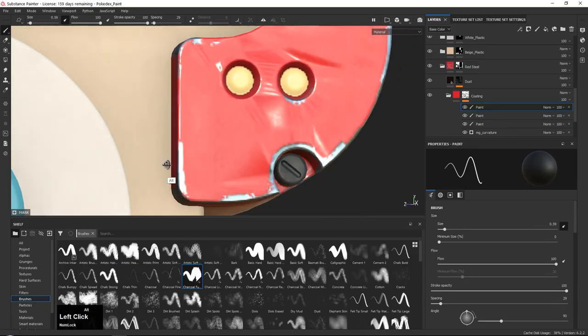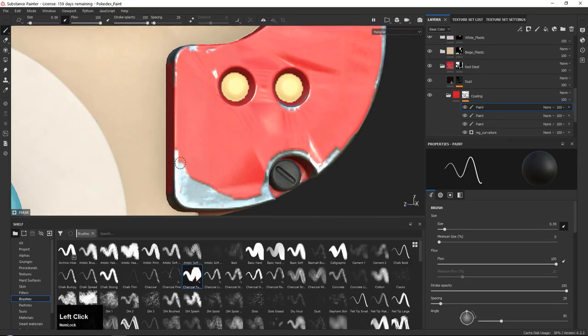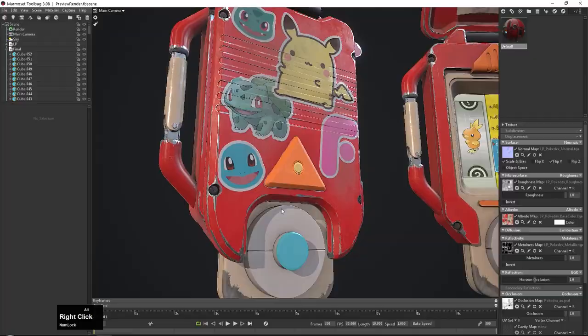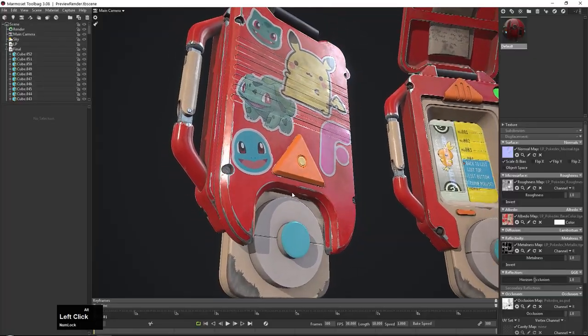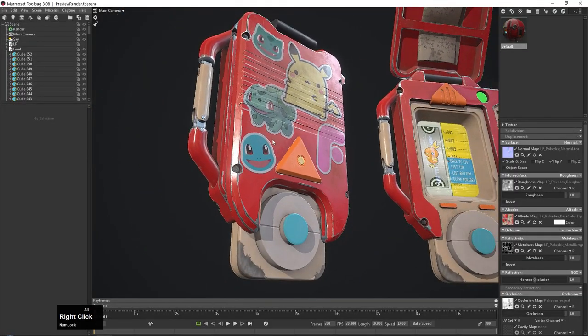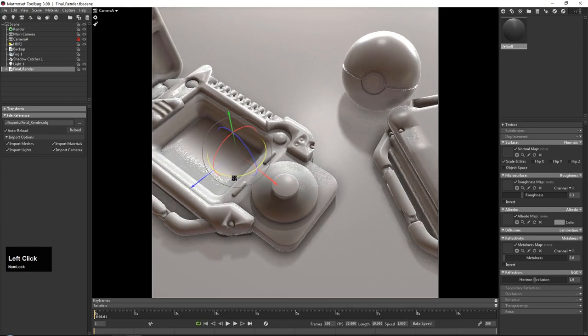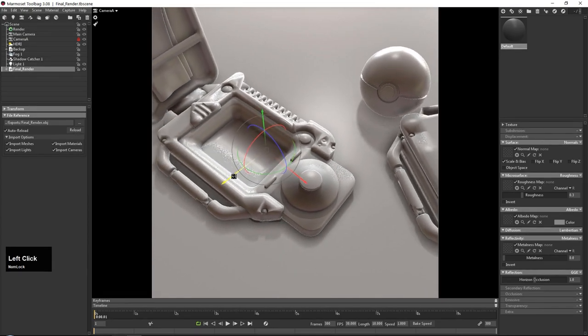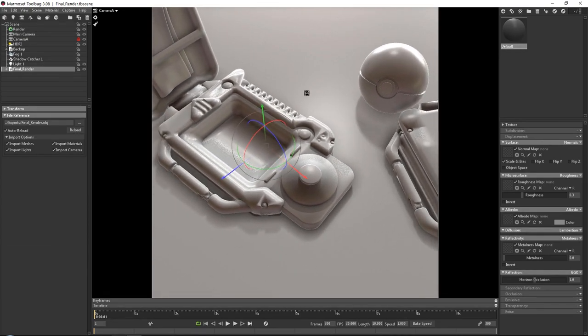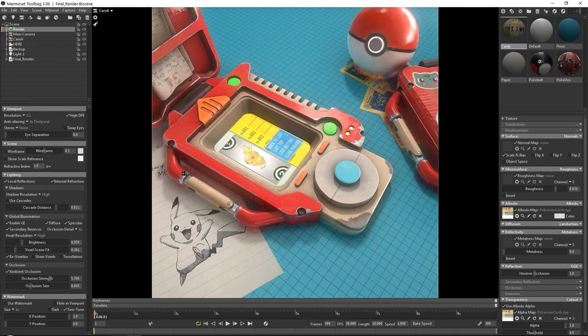Finally we will end up with this final render inside of Marmoset. So I hope you are as excited for this course as I am and I hope to see you soon. Once again my name is Emil Sligas and thanks for watching this exclusive FlipNormals tutorial course.